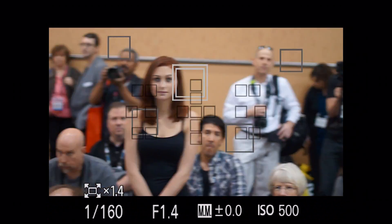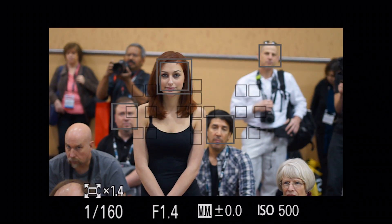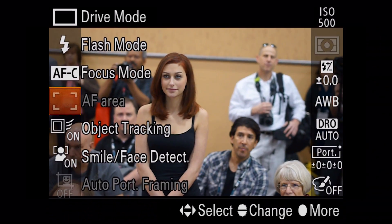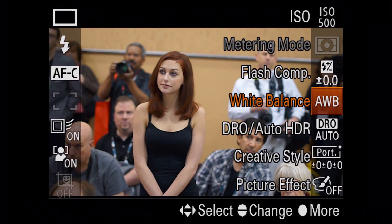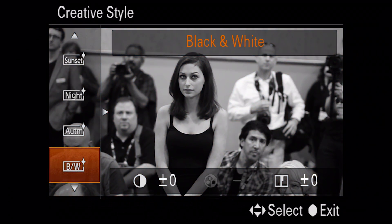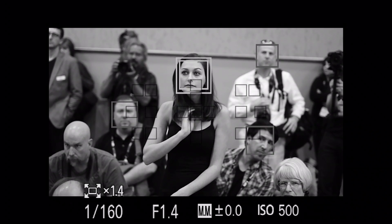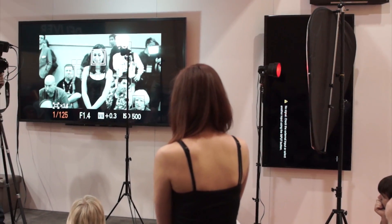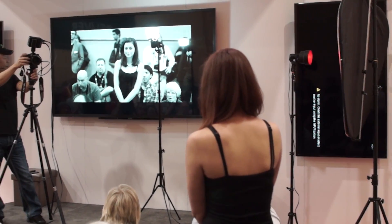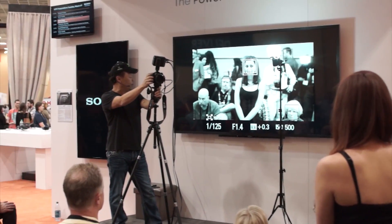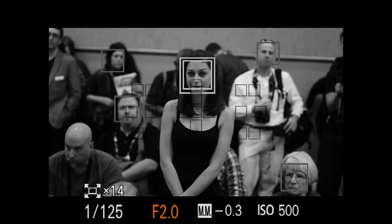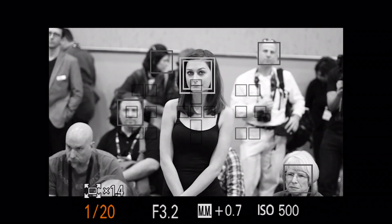Now watch this — I want to shoot in black and white mode. I'll hit the function button, go down to creative style, and select black and white. Now I can shoot black and white and fire like that. Or if I want to make it really high contrast, I can bring it up or take it down. And if I want more depth of field, let's take this up to F2.8 and take the shutter speed down for less compression.